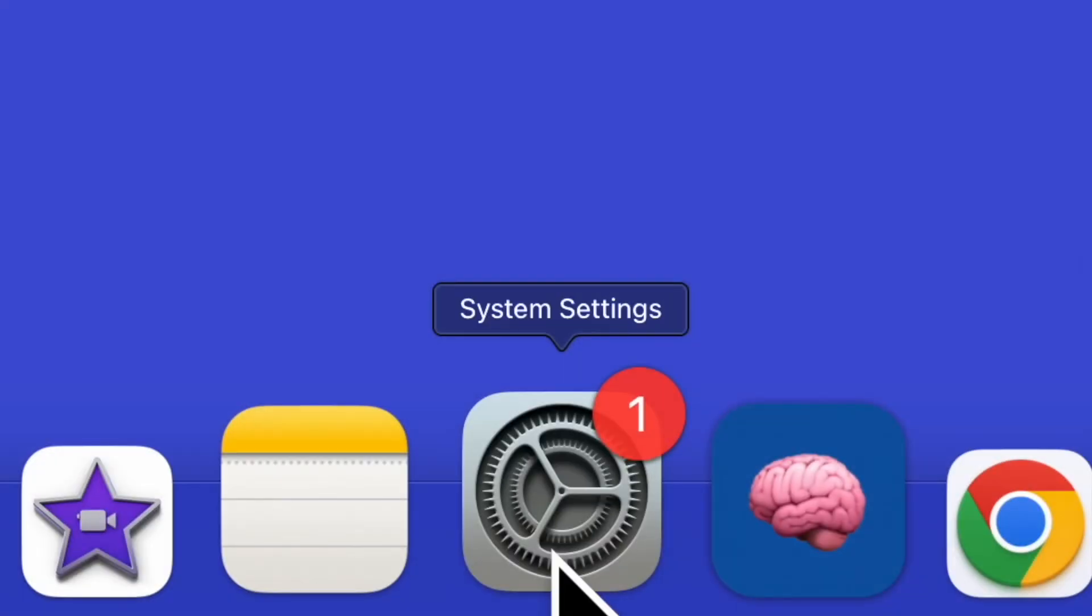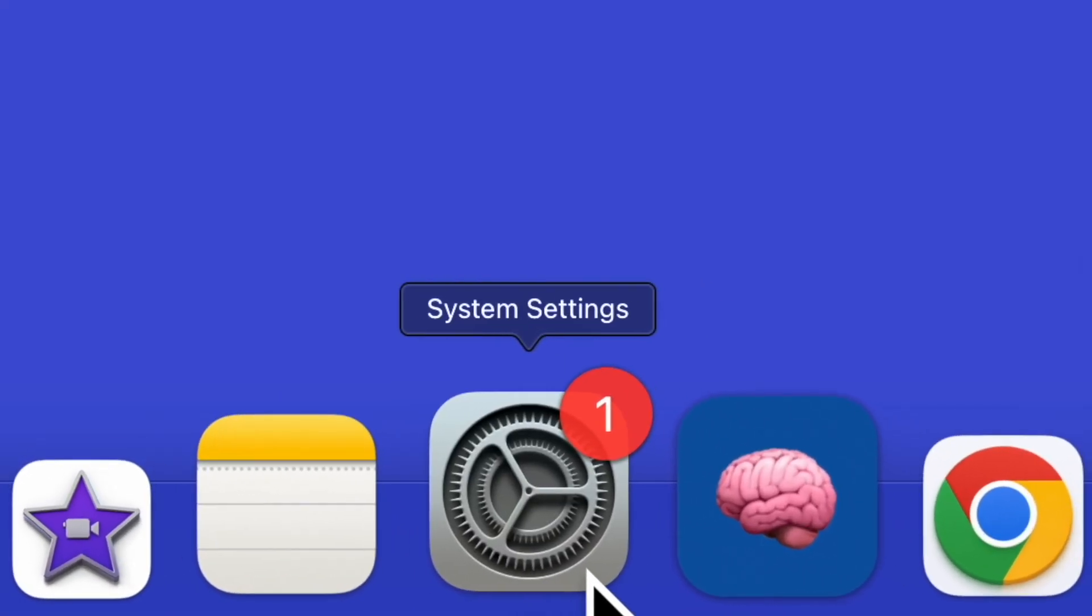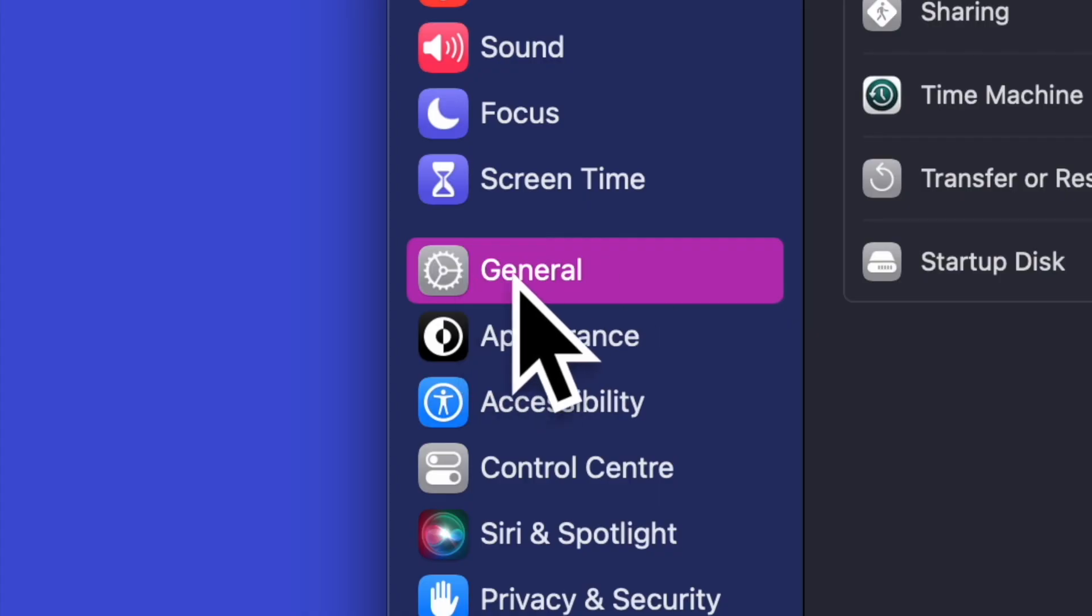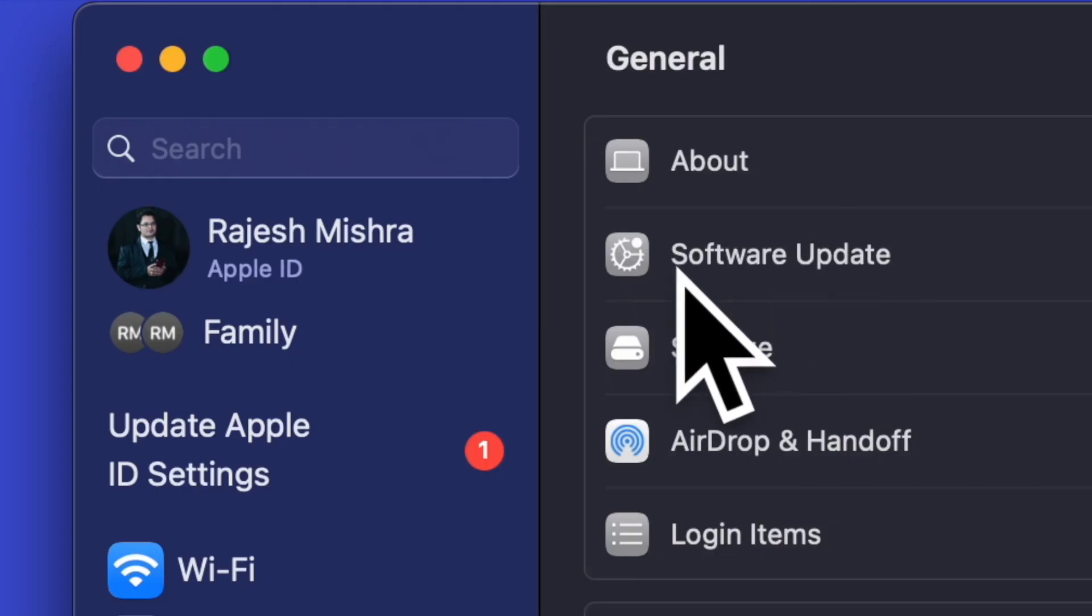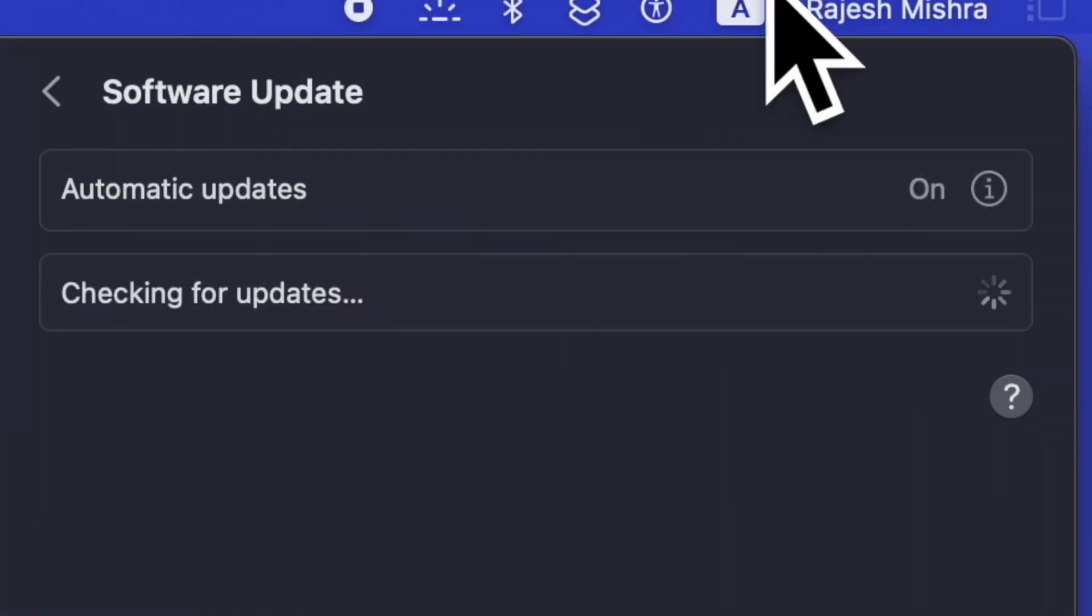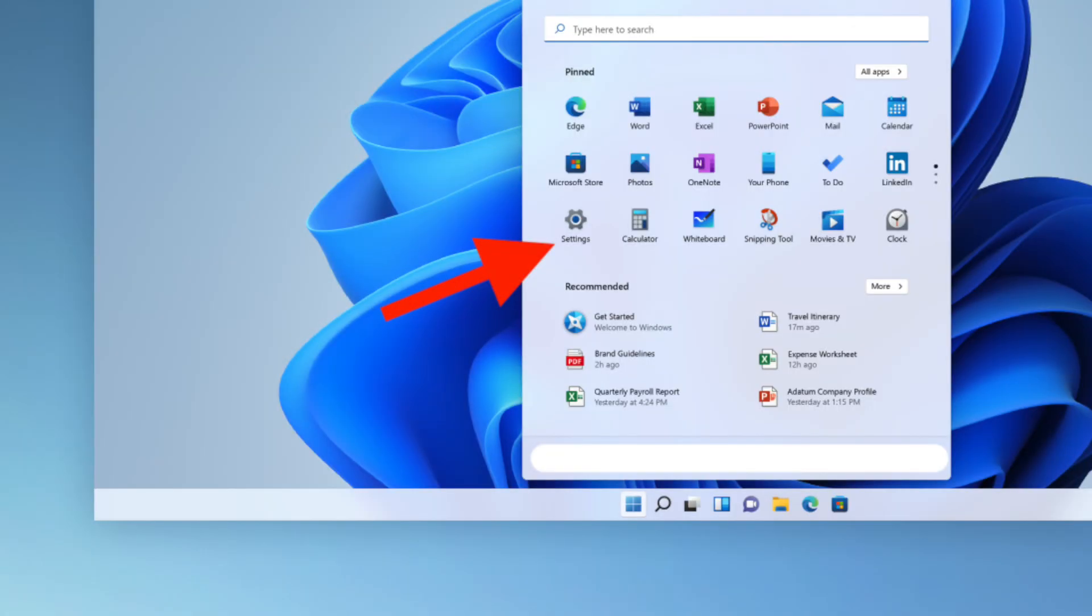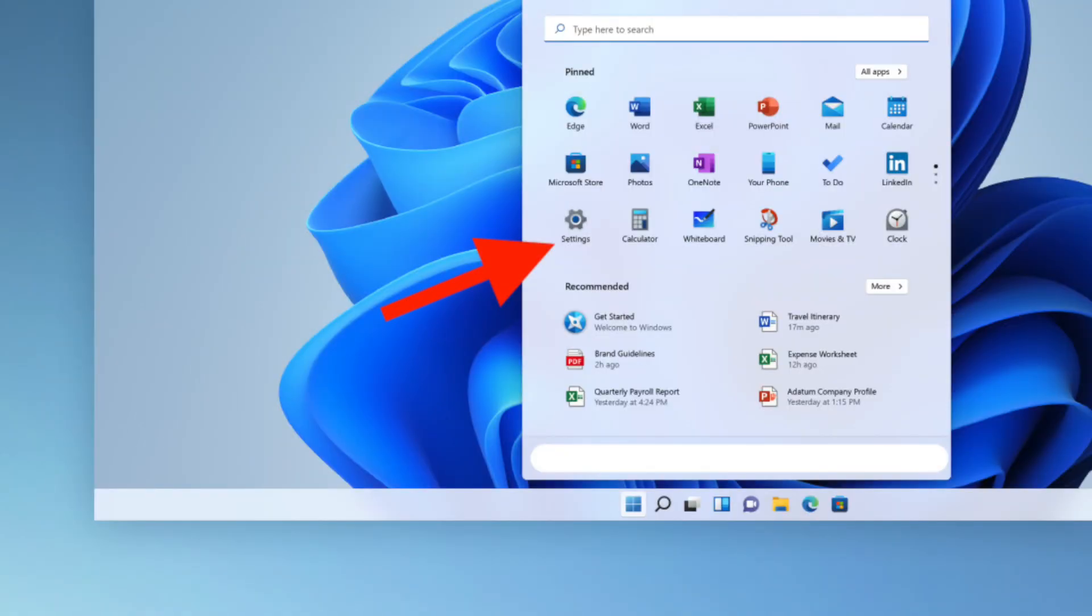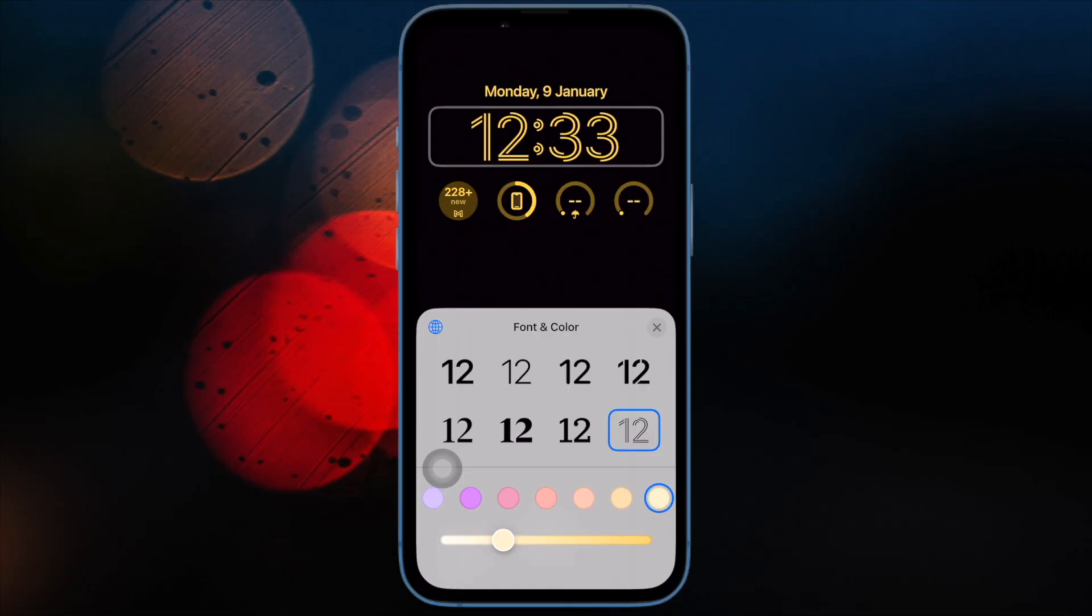On your Mac, head into the System Settings app and then click on General in the sidebar. Then click on Software Update and finally download and install the latest iteration of macOS. And on your Windows PC, click on the Start menu and choose Settings. After that, click on Update and Security. Then click on Windows Update and do the needful. And that's pretty much it.